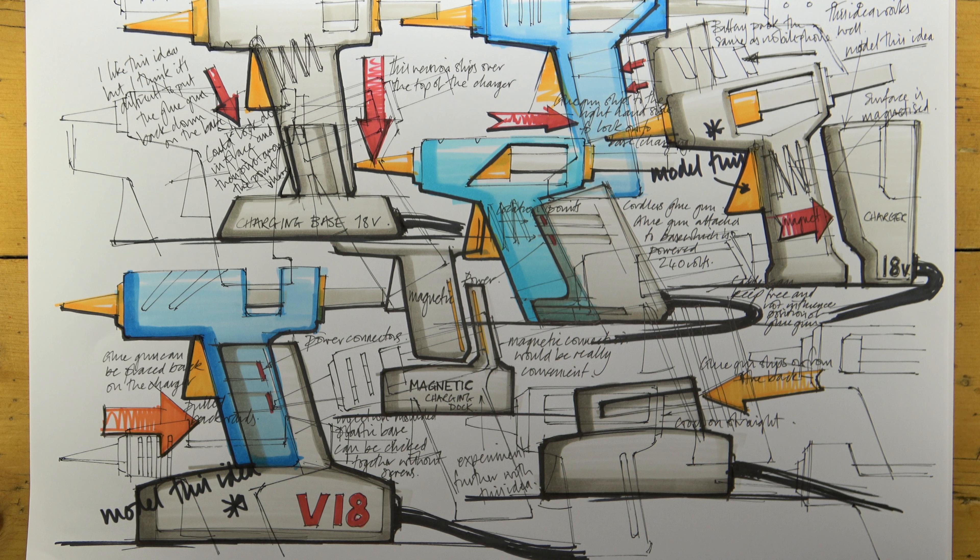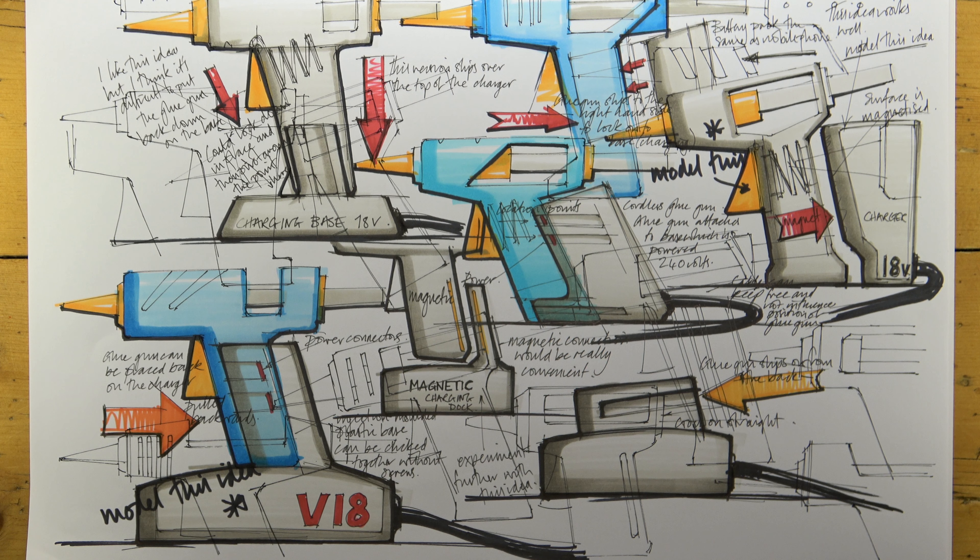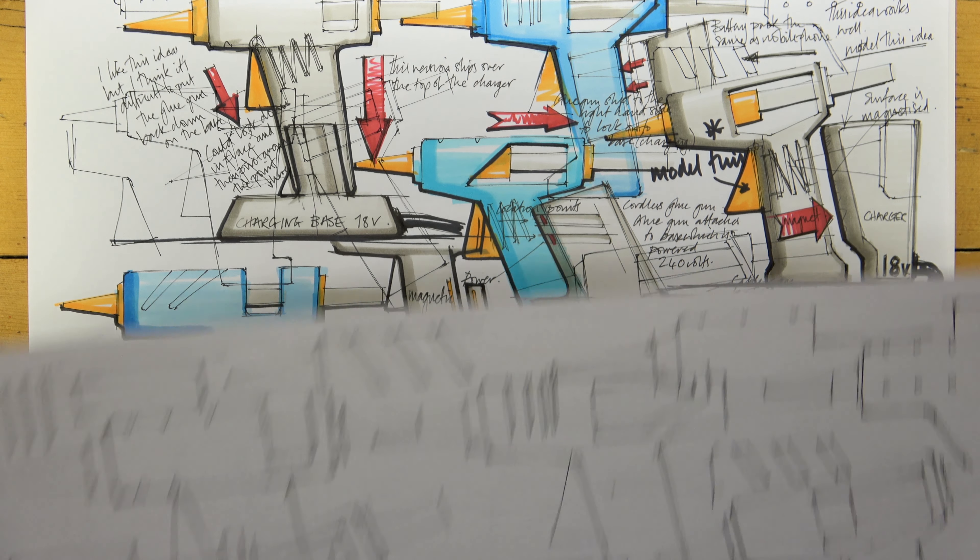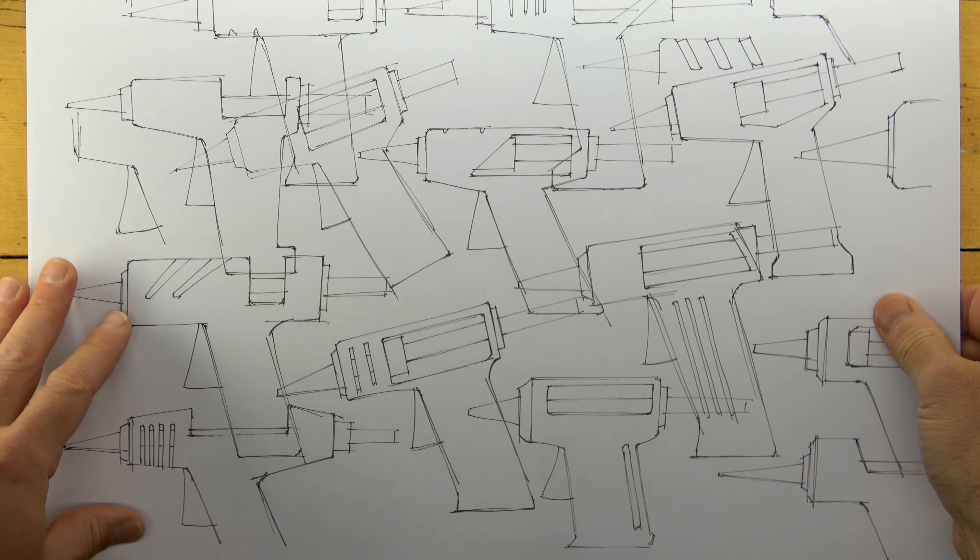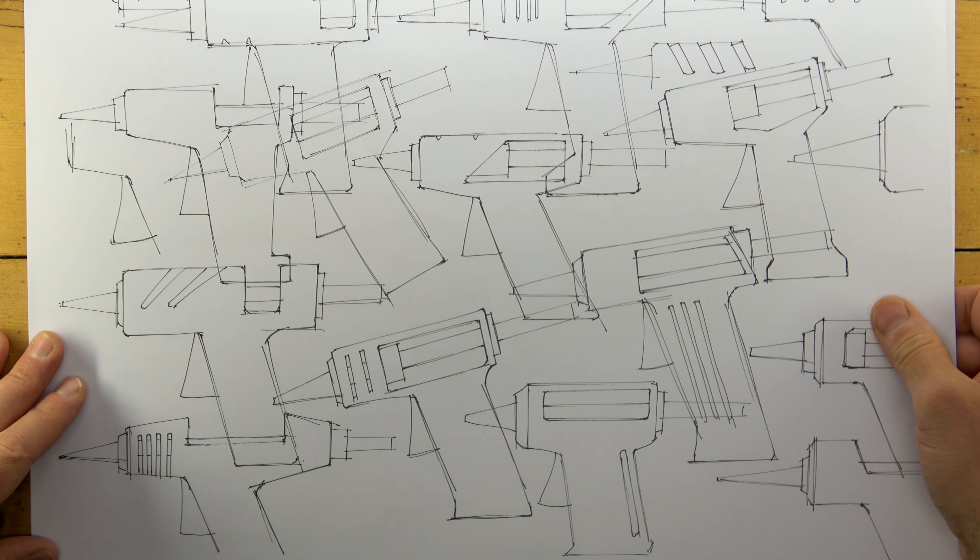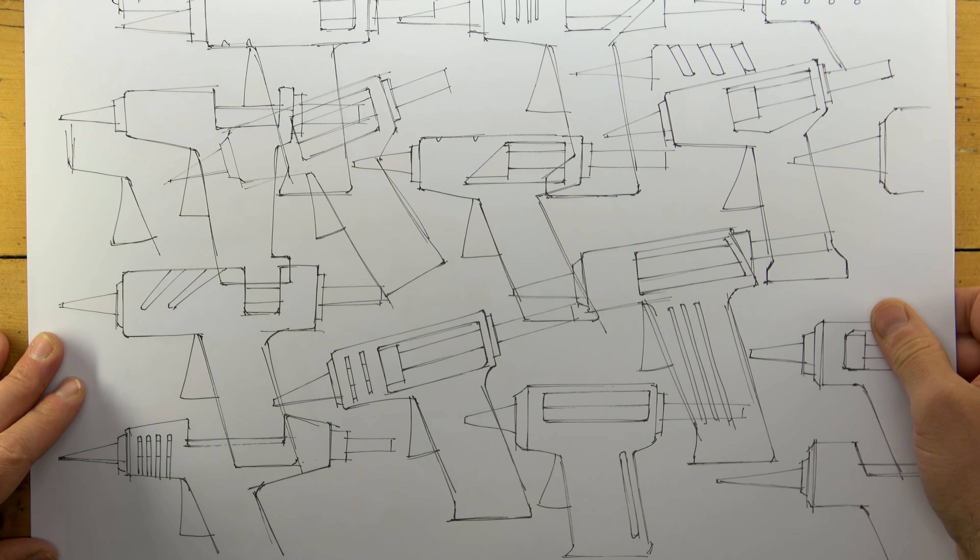Most of my design work is now concerned with the charging unit or docking station, so these pages would be classed as the development of the product rather than the initial ideas.